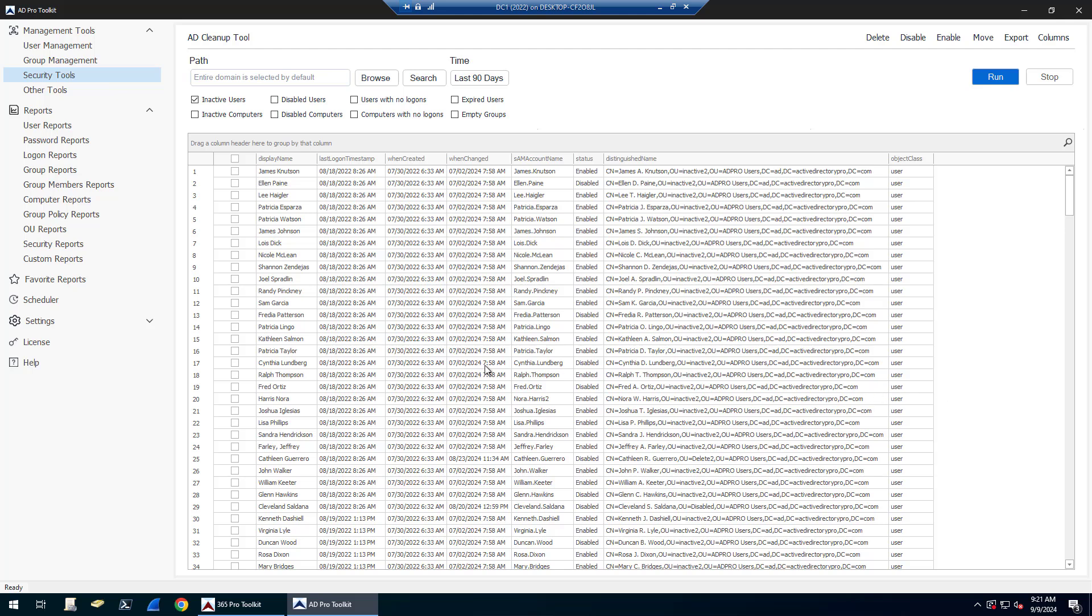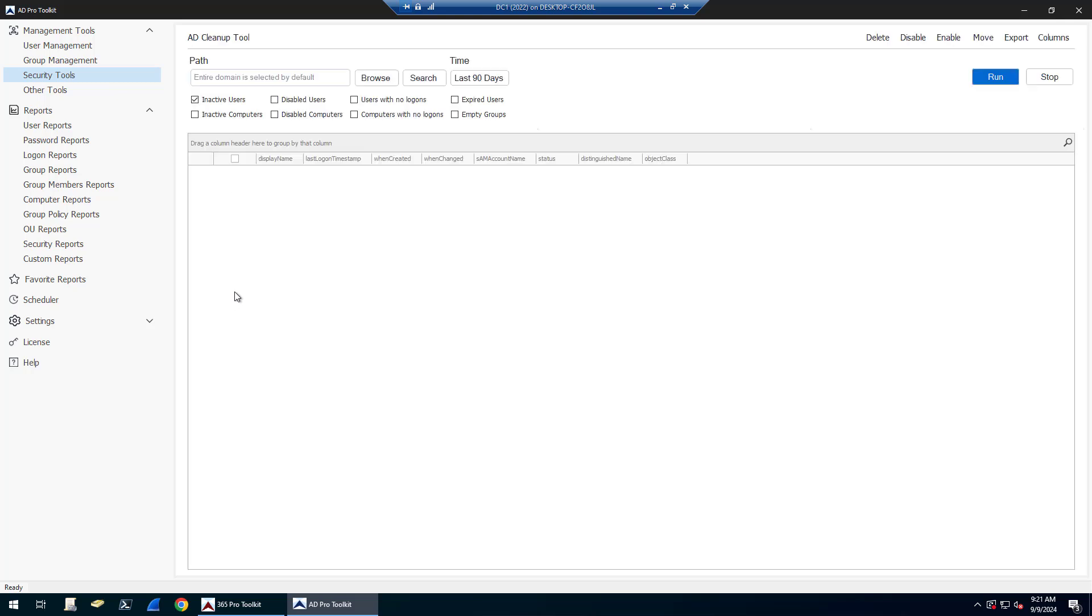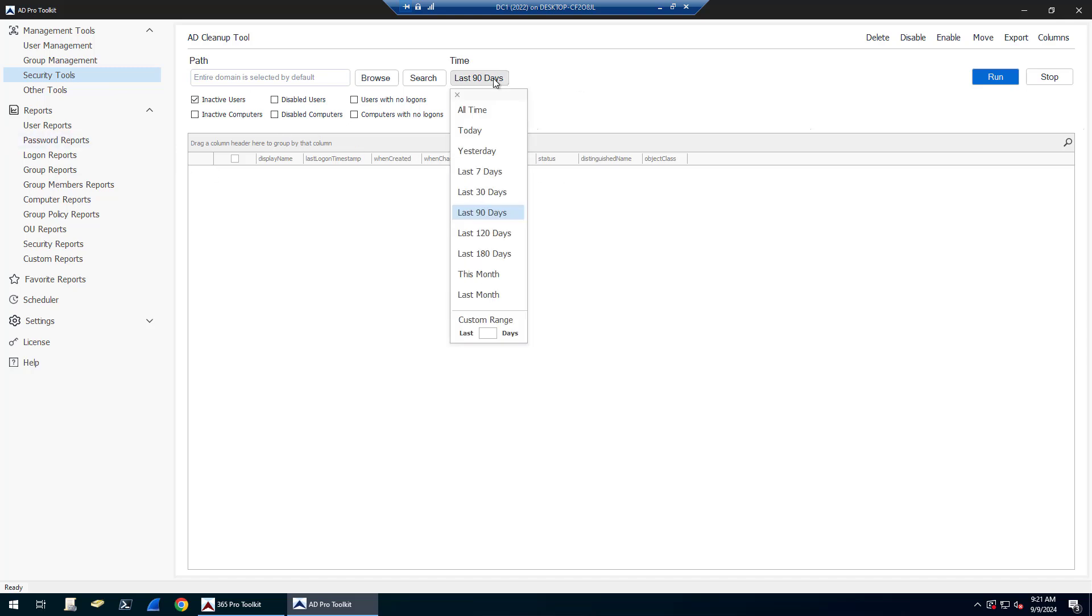The Active Directory cleanup tool helps you find inactive users and computers in your Active Directory environment. This is part of the AD Pro Toolkit. You come under Security Tools, click on AD Cleanup, and then you can just click Run or specify some details here.